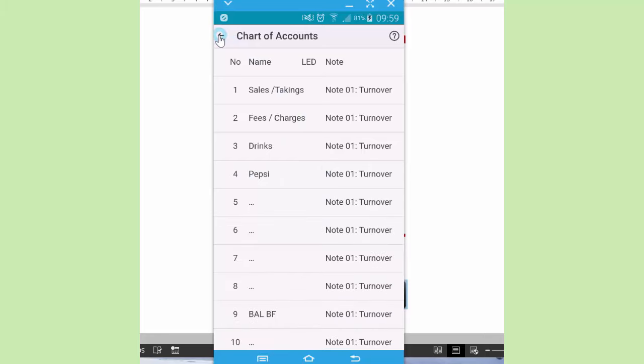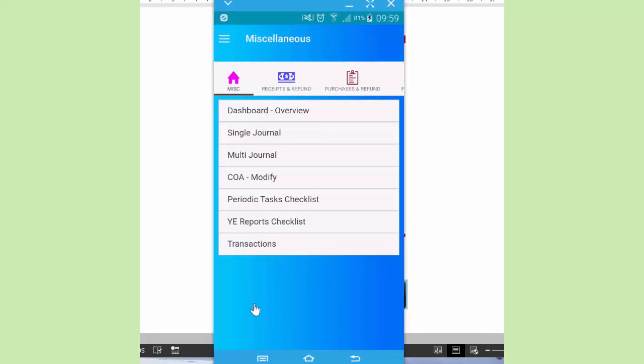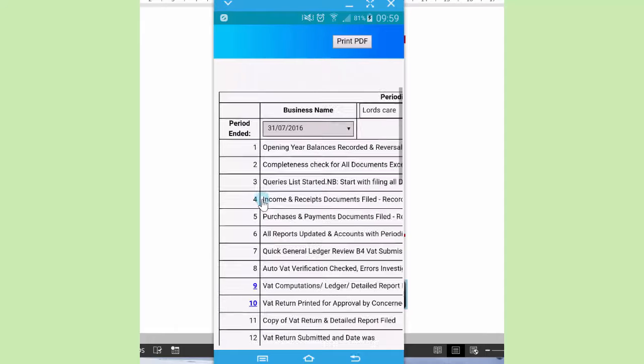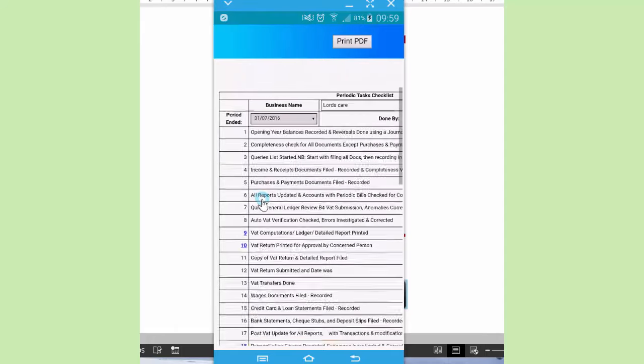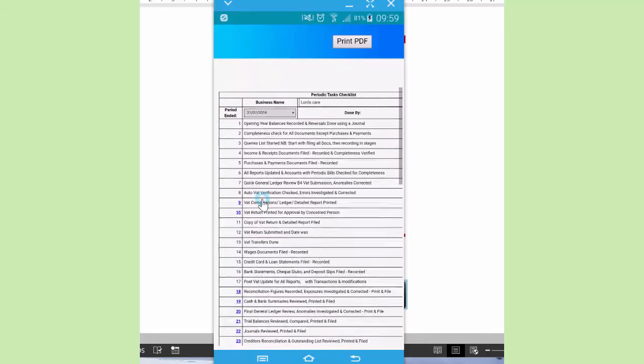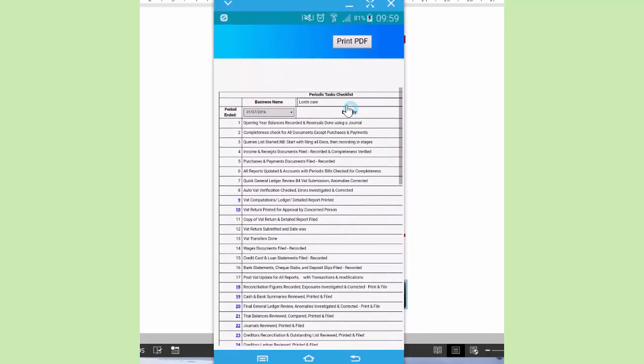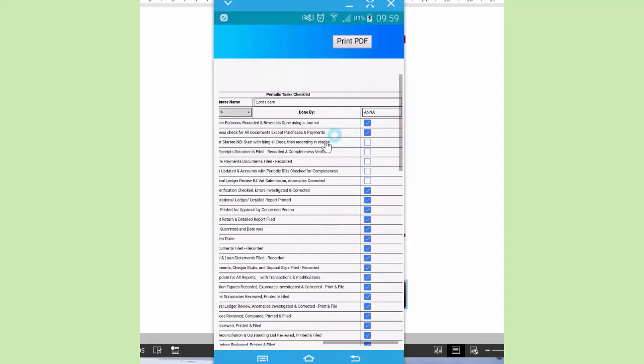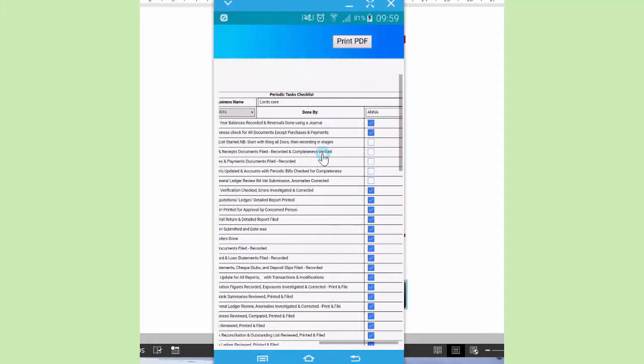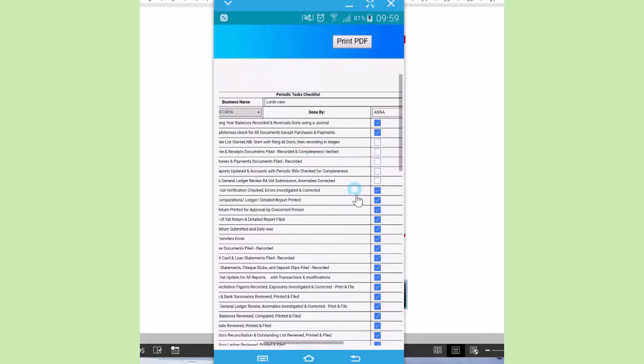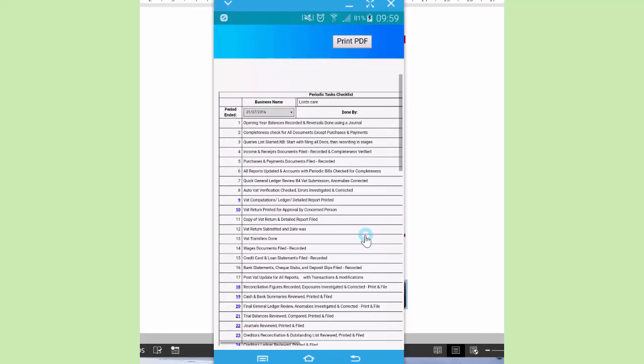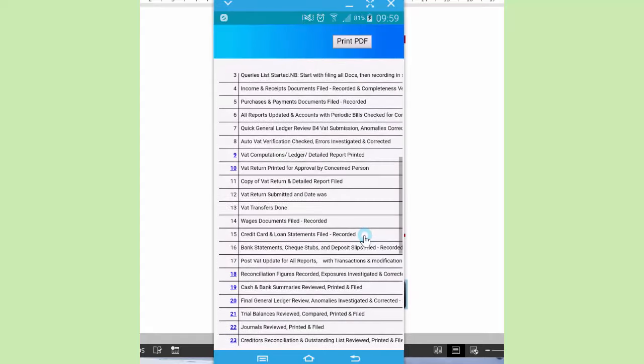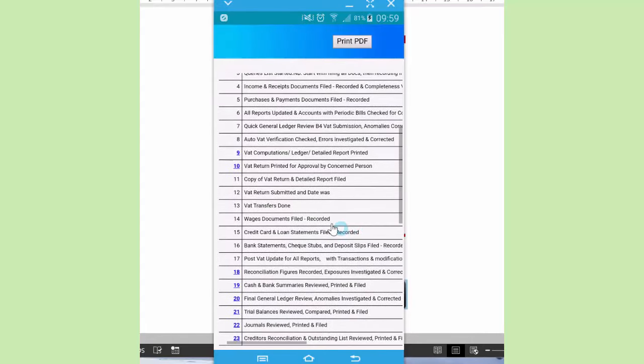Now next to that, let's see periodic tasks checklist. This facility, because periodic tasks are fairly many, is used as a reminder. There's the business name up there. There's a period end date. And there's space to type the name of the person who performed the task. And we've got boxes for ticking what has been done and what hasn't been done. In case somebody is taking over from you, they need to know what is done and what hasn't been done. It can be printed out.